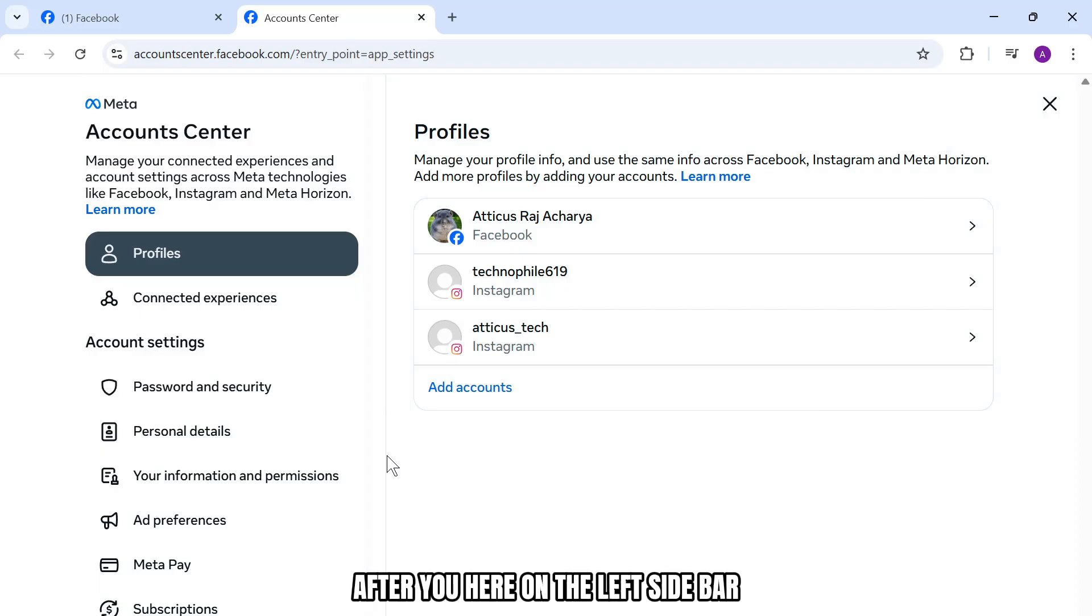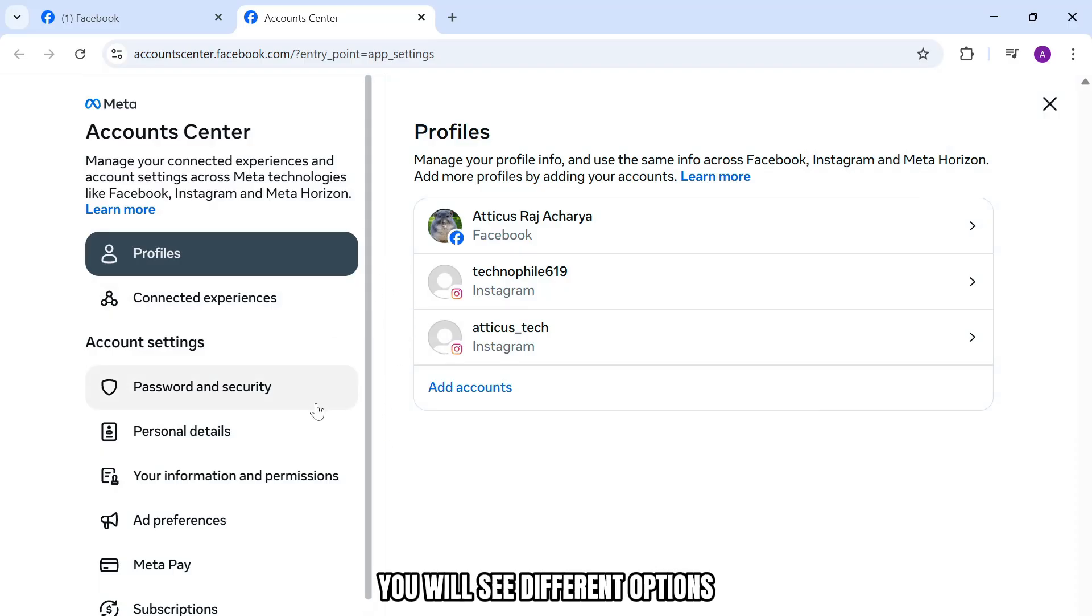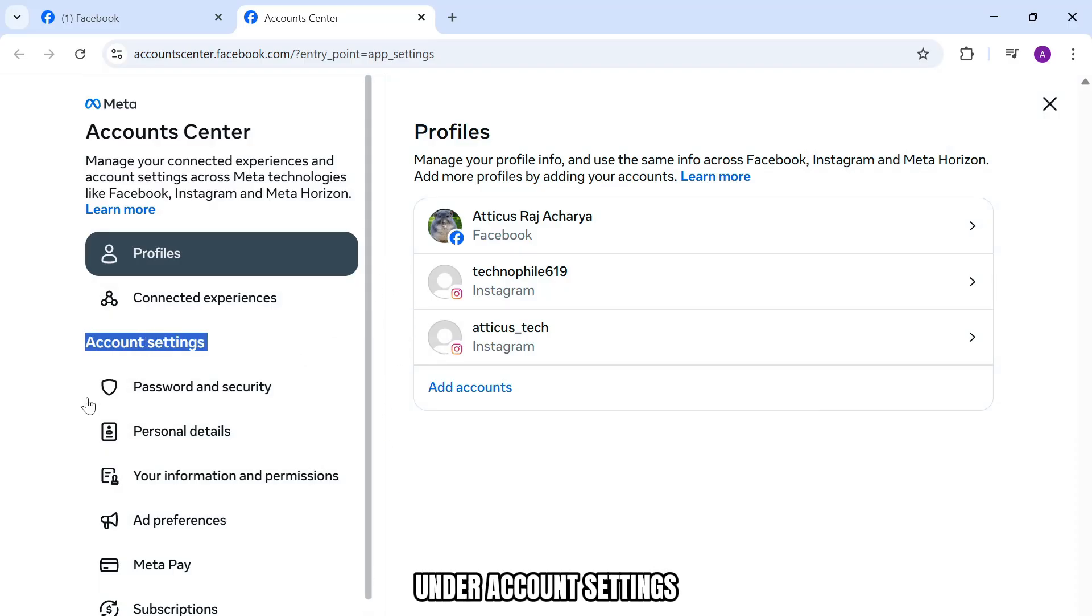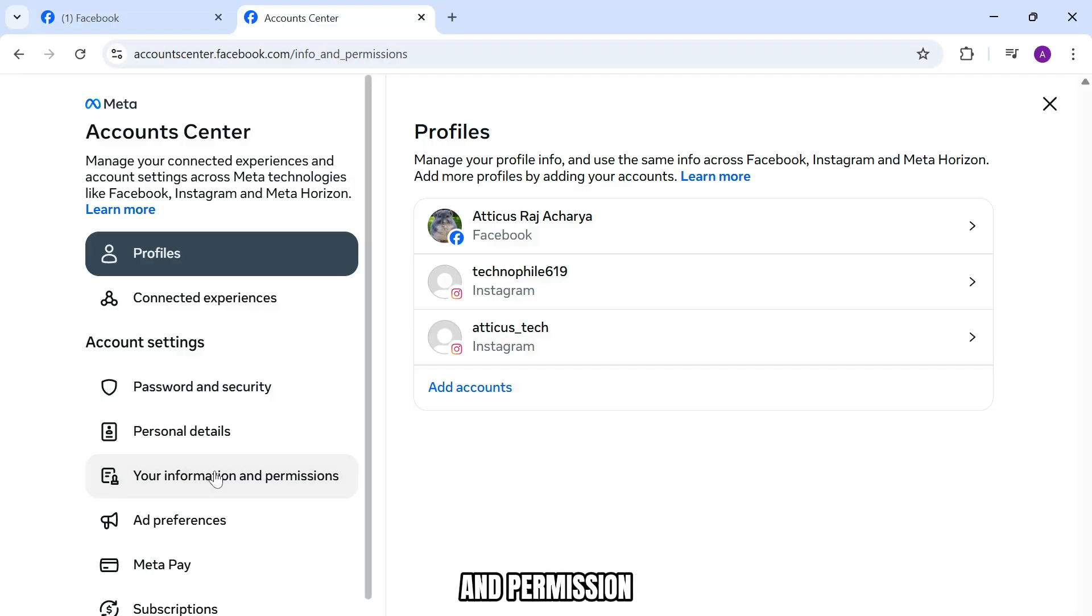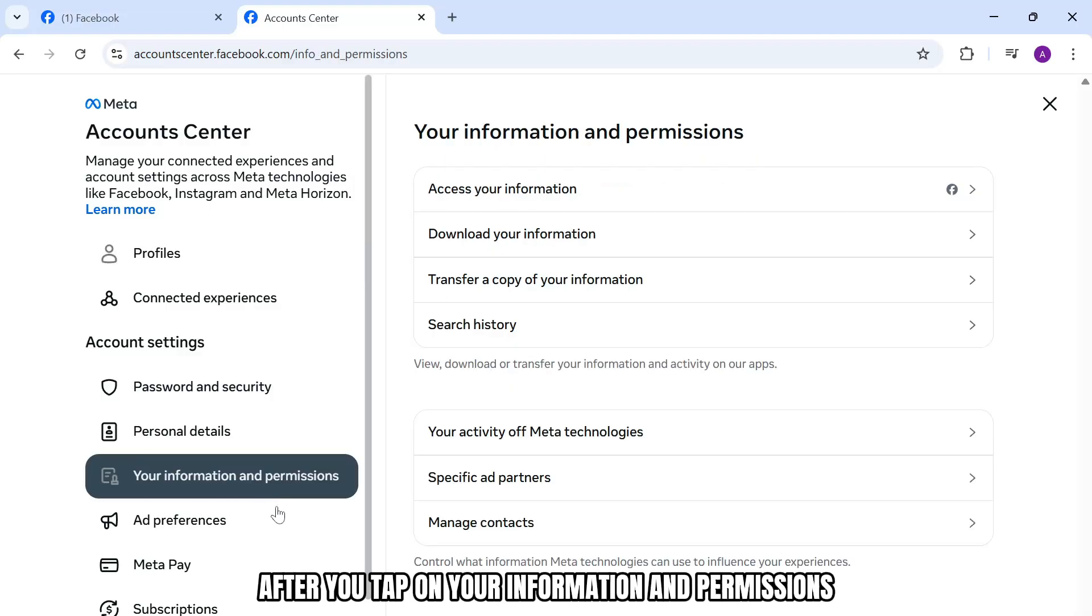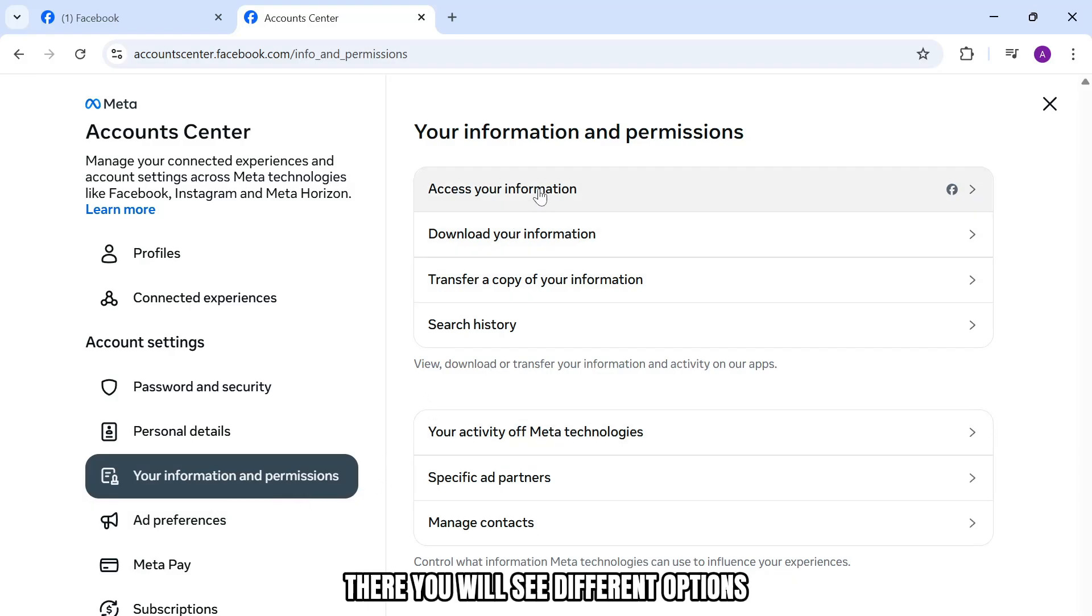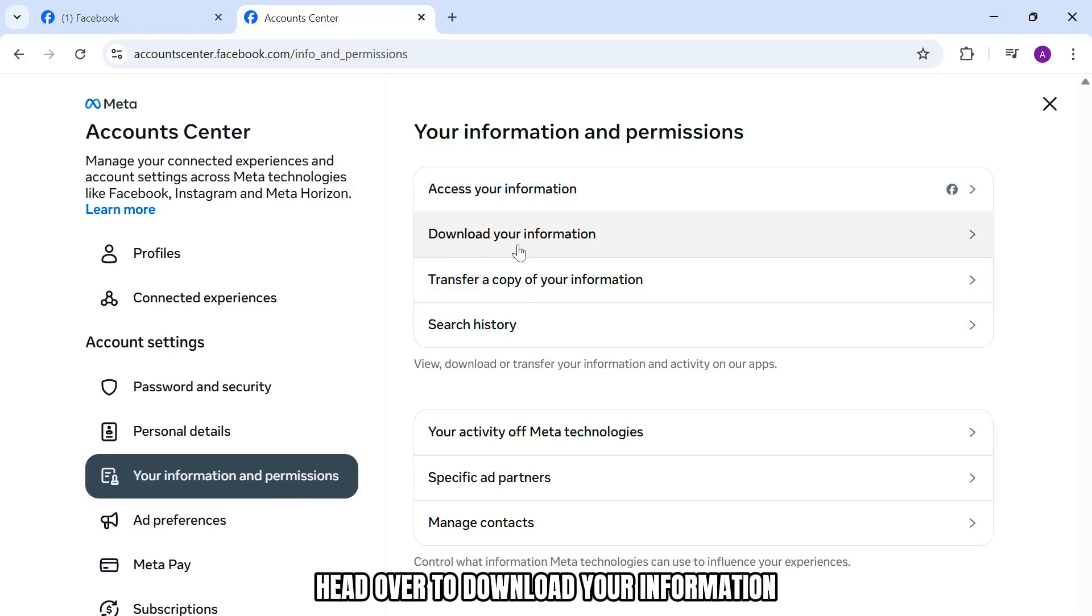On the left sidebar you will see different options under account settings. Simply tap on your information and permissions. After you tap on it, you will see different options. Head over to download your information.